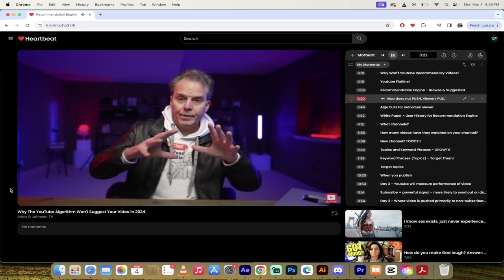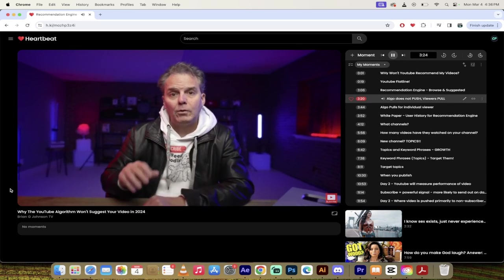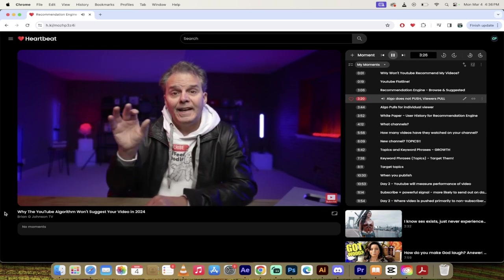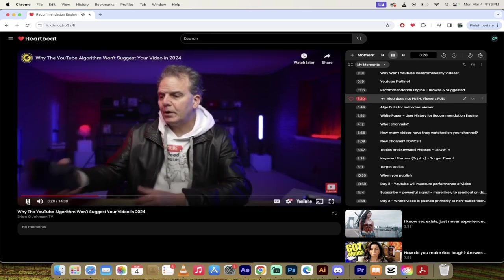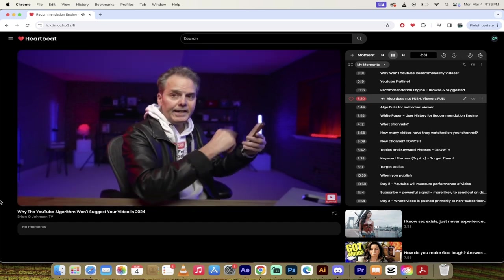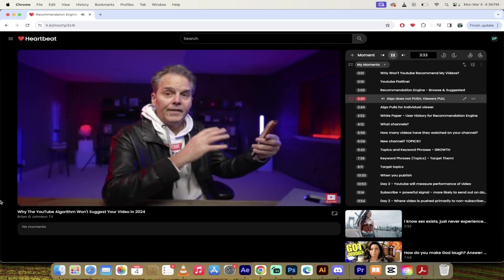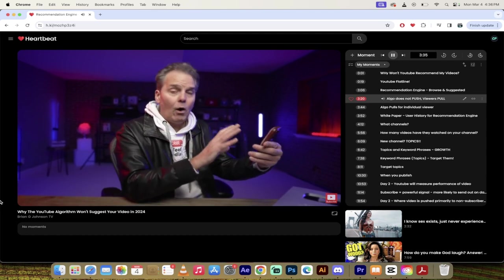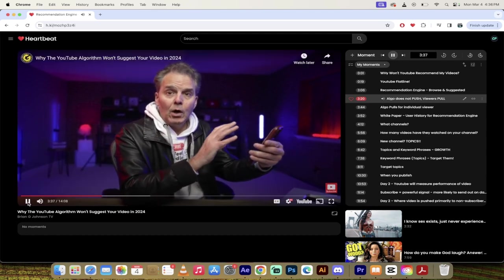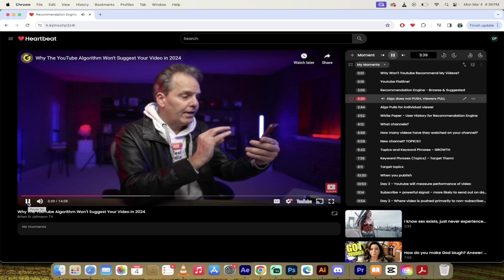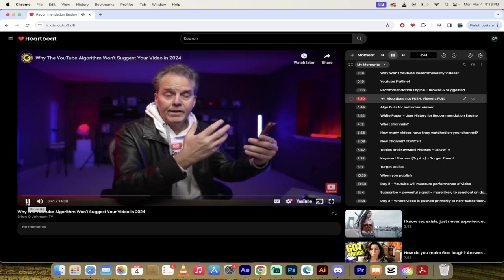Here's why: when we talk about the recommendation engine we're really talking about two algorithms, browse and suggested. So this is the recommendation engine. This is separate from keyword.